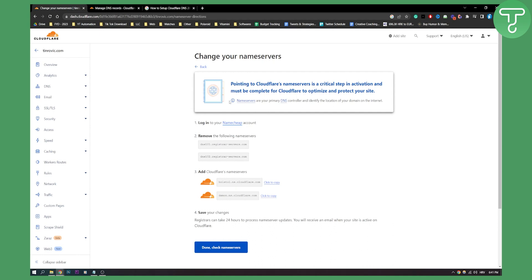Now as you can see login into your Namecheap account, this is where my domain is, and then remove the following name servers and add these name servers right here. So this is what I was referring to in the last step.